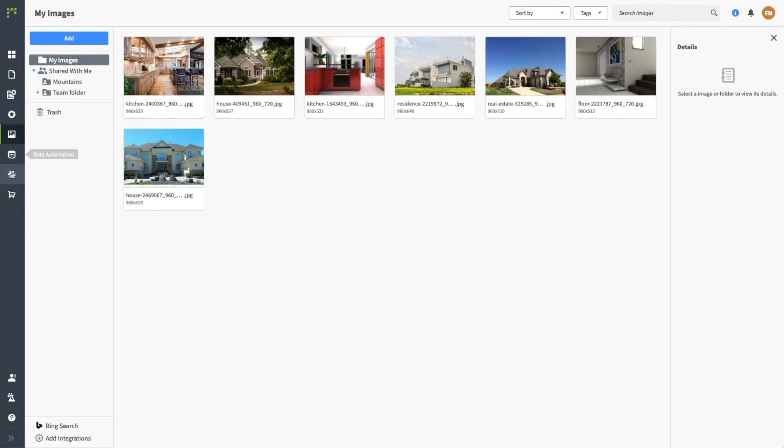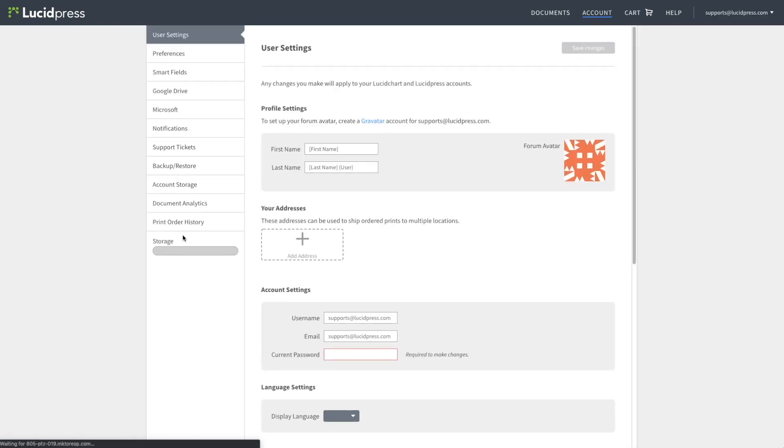The Account tab will take you to your Account Settings where you can change your password or update your SmartField information.